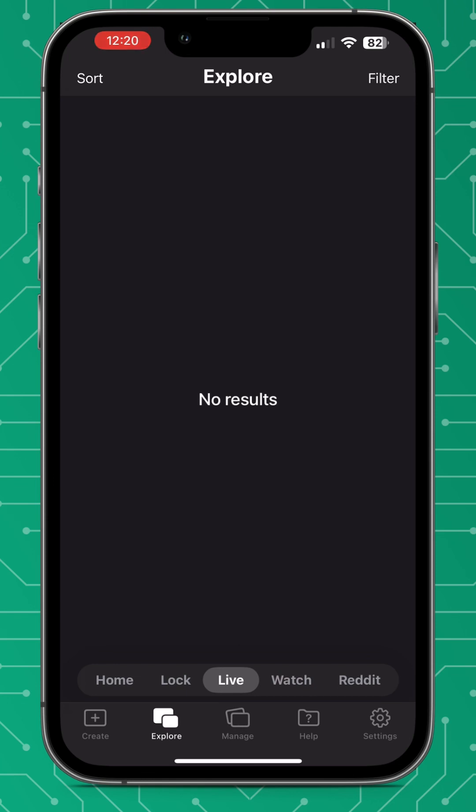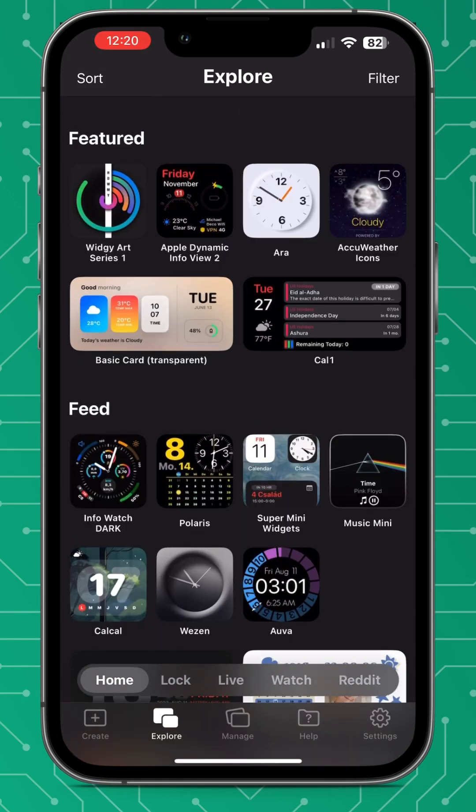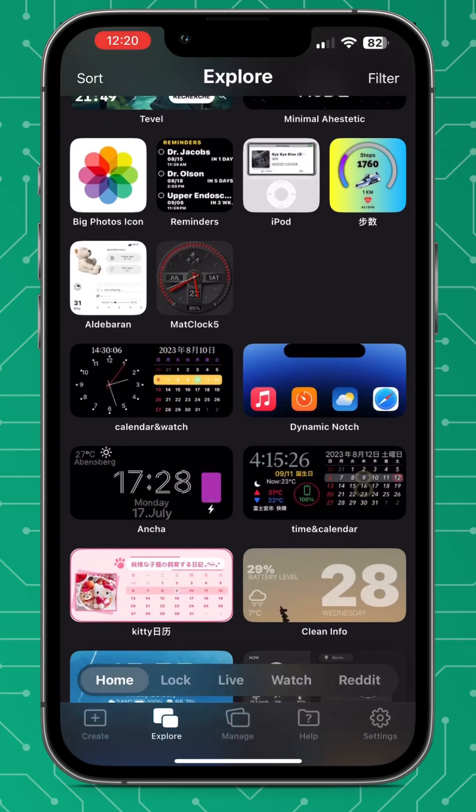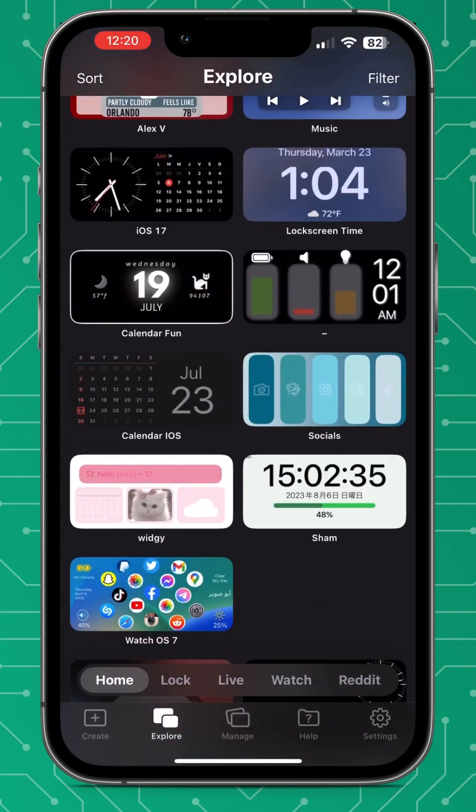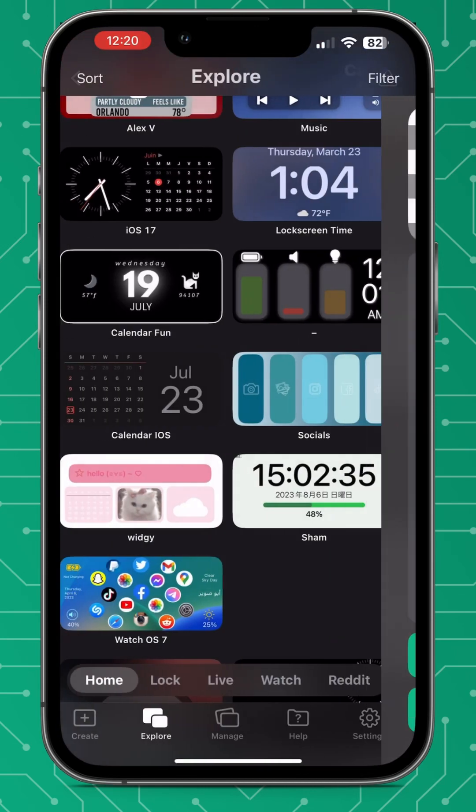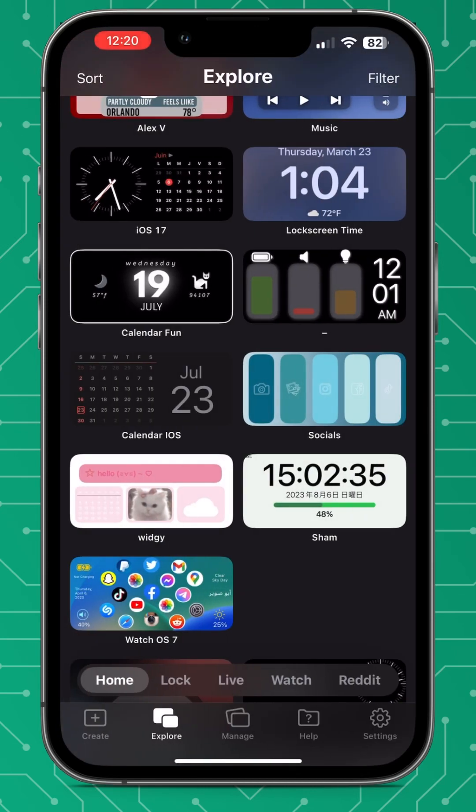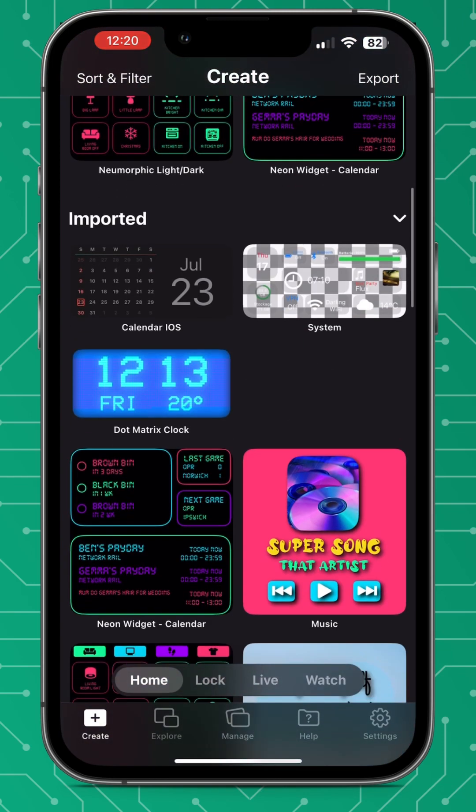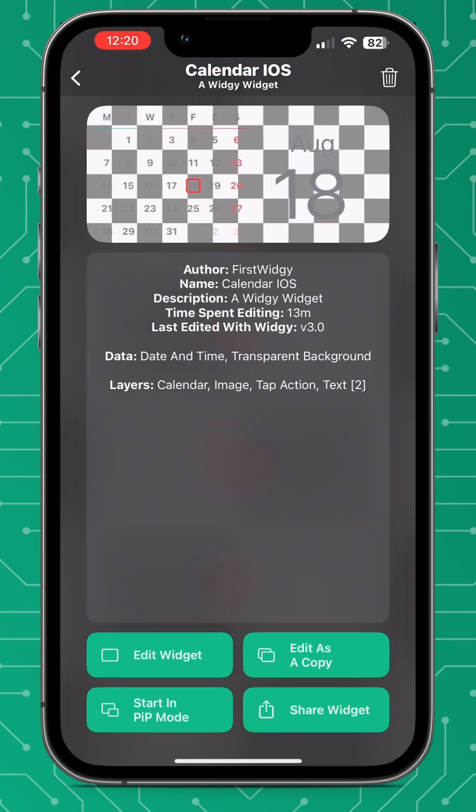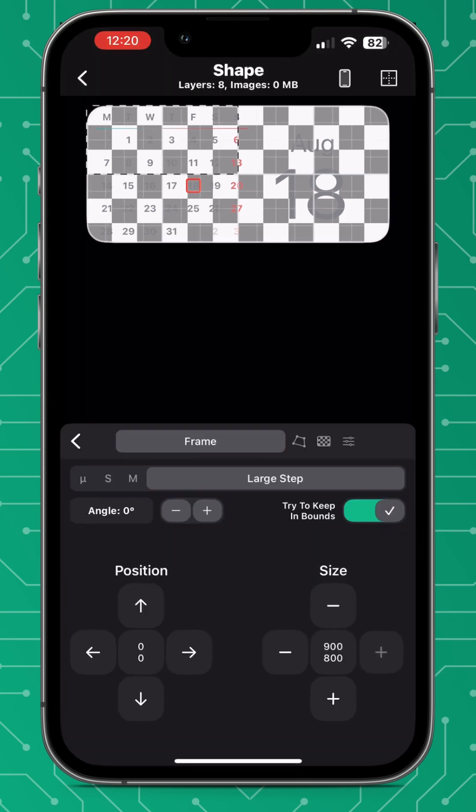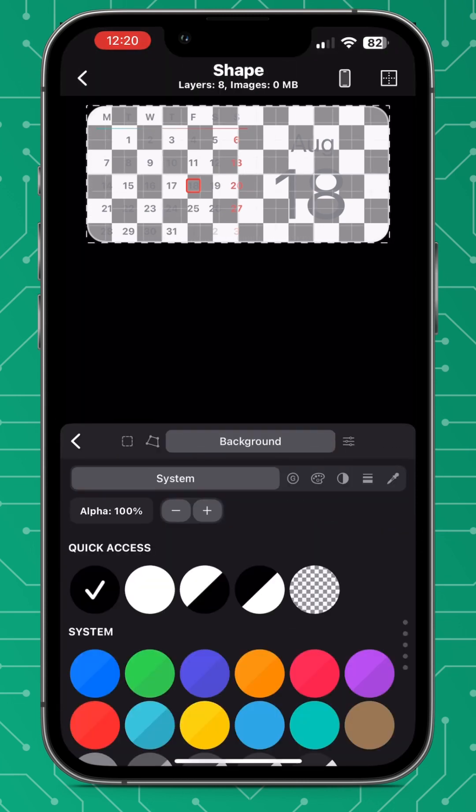Now the great thing about live activities is you can use any widget just like you've already created or from the explore tab. But there are some limitations like javascript API calls don't work, but ultimately anything normal that an Apple device can run it will work like normal.